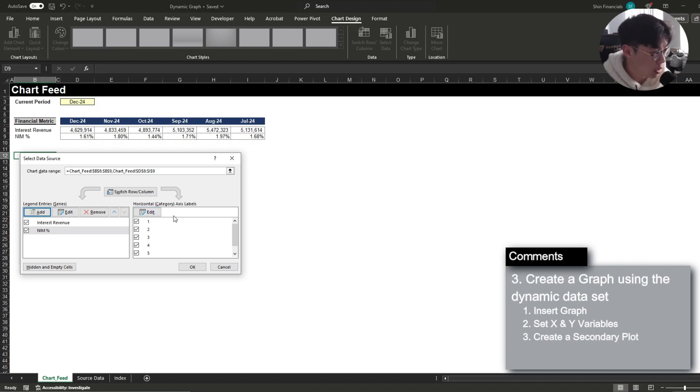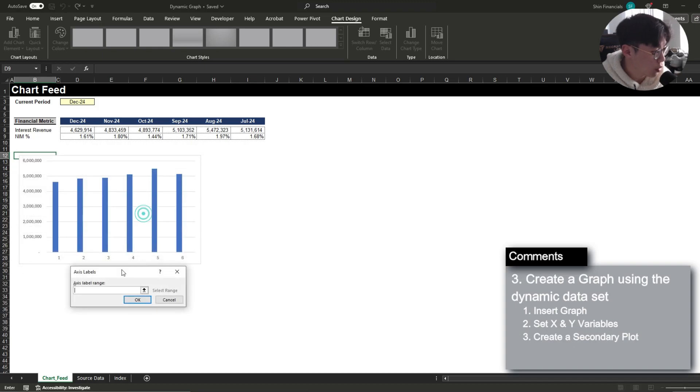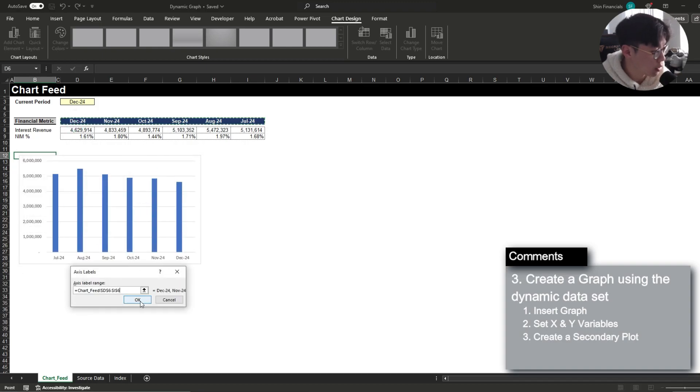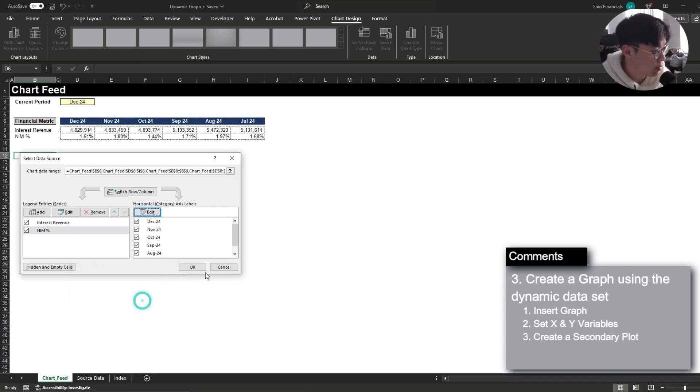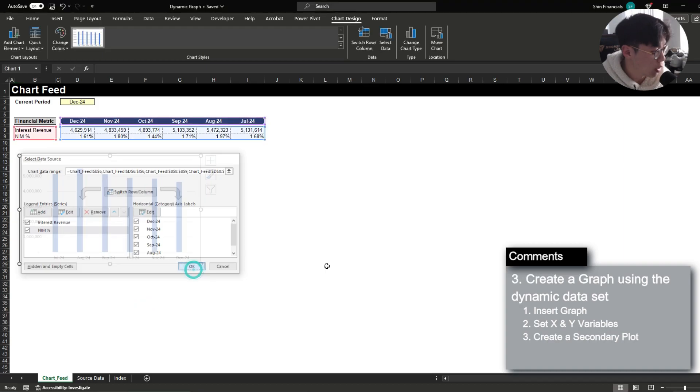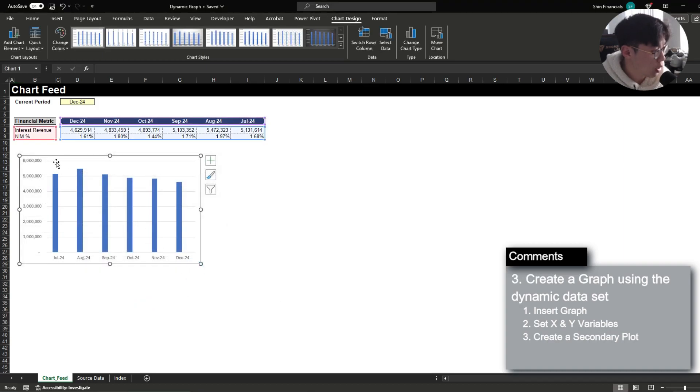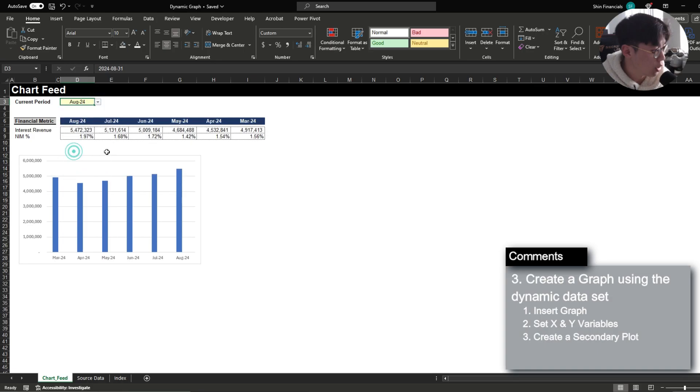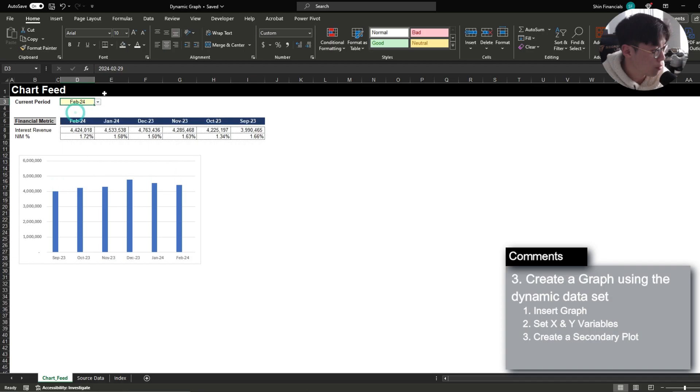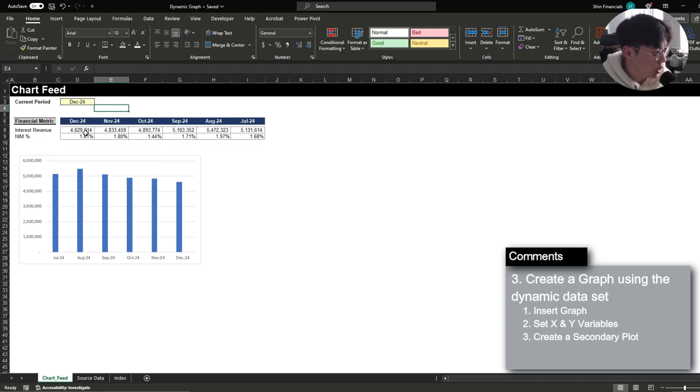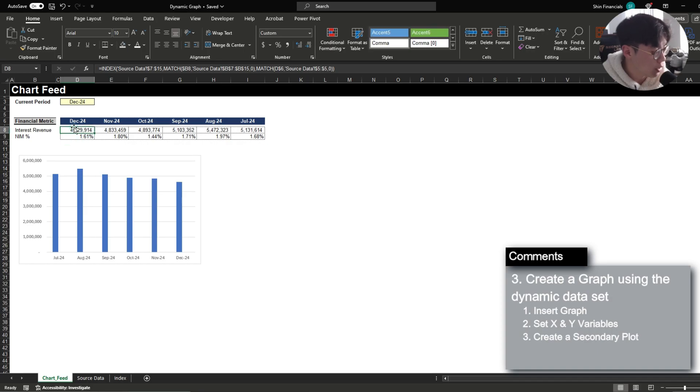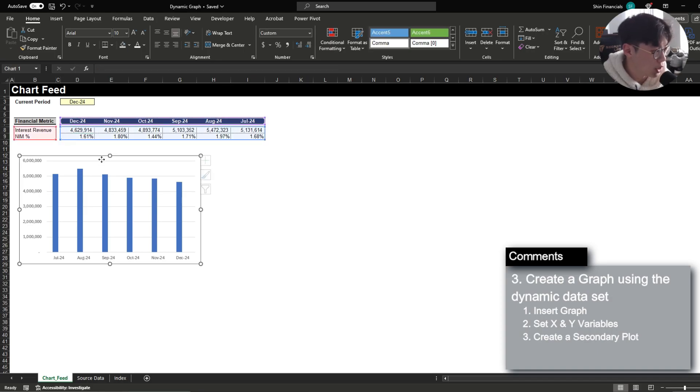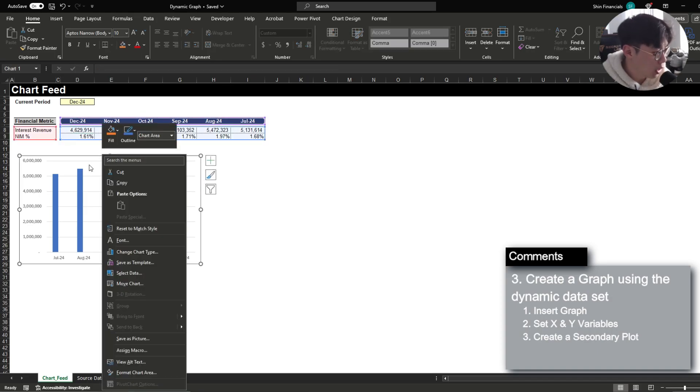And lastly my x-axis I want to reflect the actual period which is the month so I'm going to edit this and my x-axis I want to reflect my months. Now when I press ok you'll notice that I have my data set here and then again if I update my date it will then update the data set in the bottom accordingly.